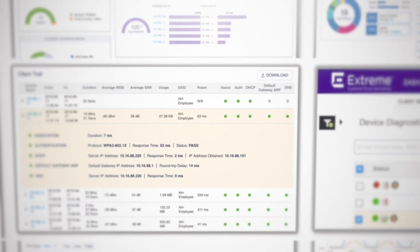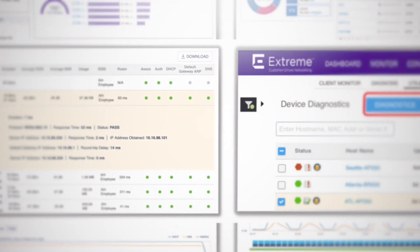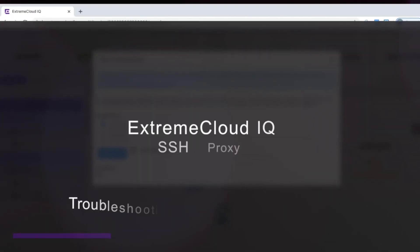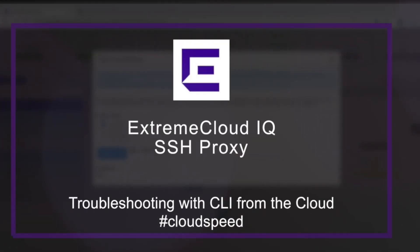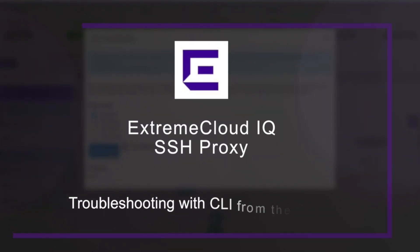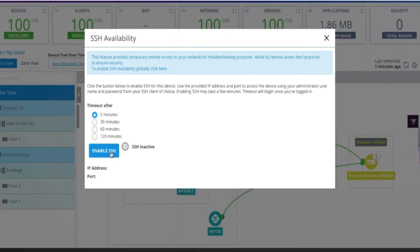And while one of the many perks of the cloud is simplicity, today I'm talking to the power users. For their use cases, Extreme Cloud IQ enables CLI troubleshooting straight from the cloud.